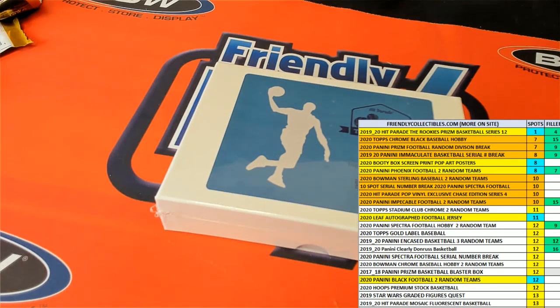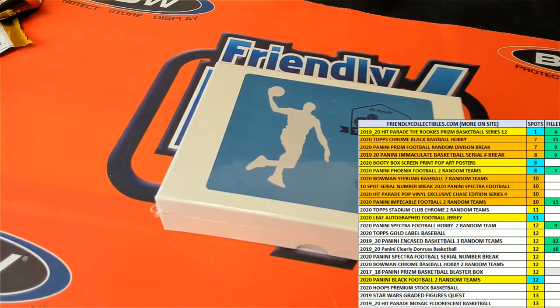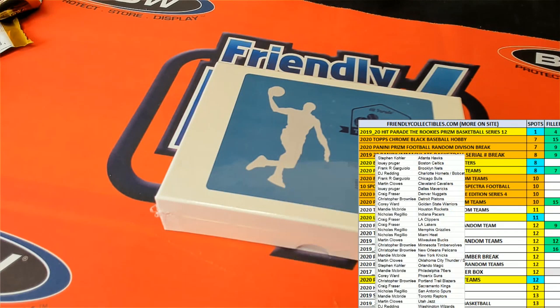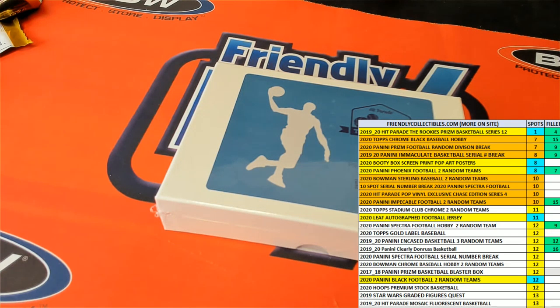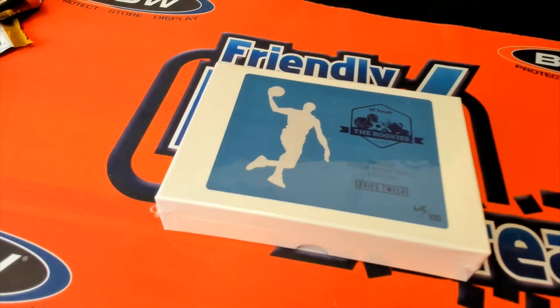You never know what is going to pop out of here. Good luck everybody in the box break. Thank you.